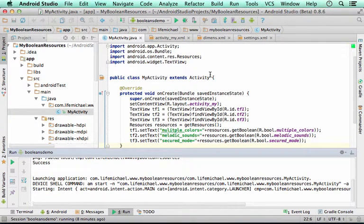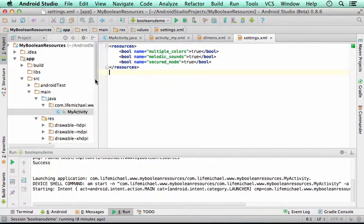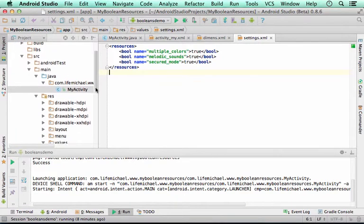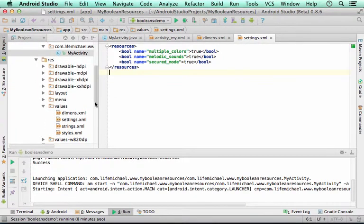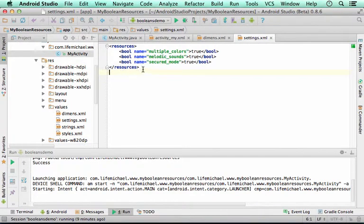Here in this code sample we have the file settings.xml. The file settings.xml is saved within the values folder within res.